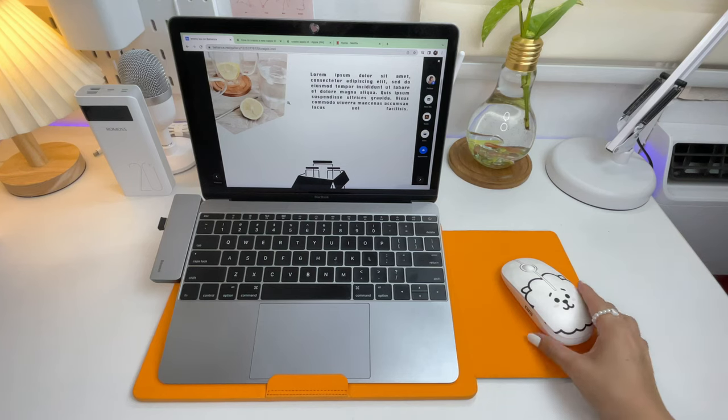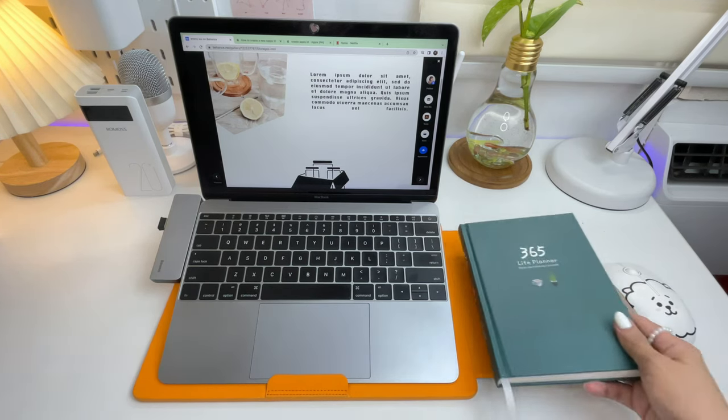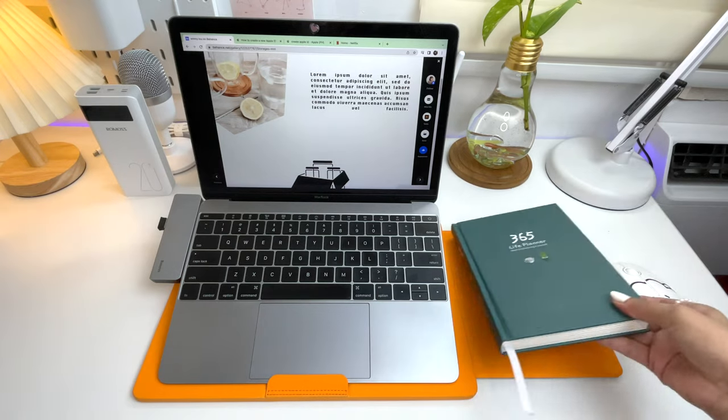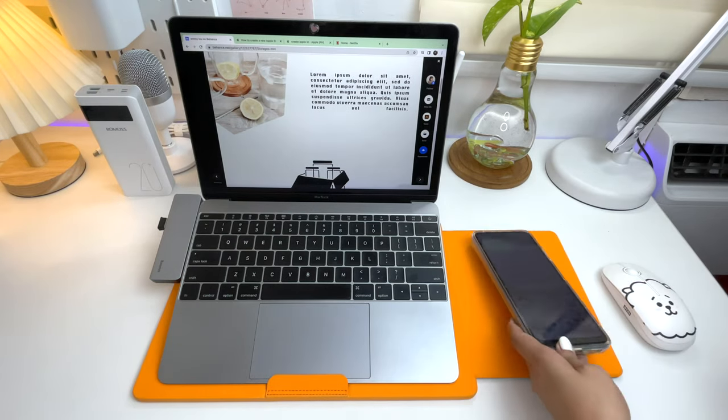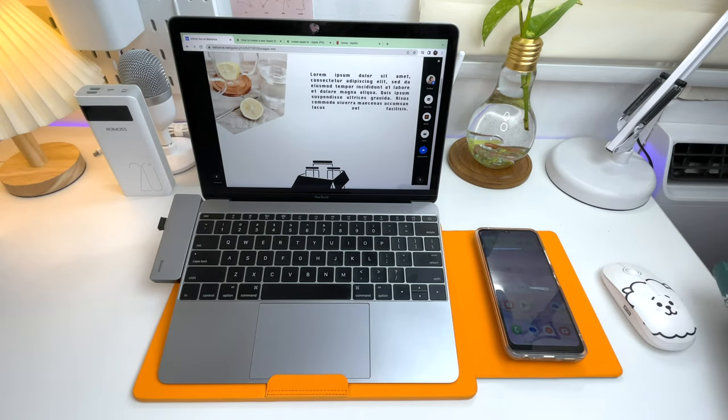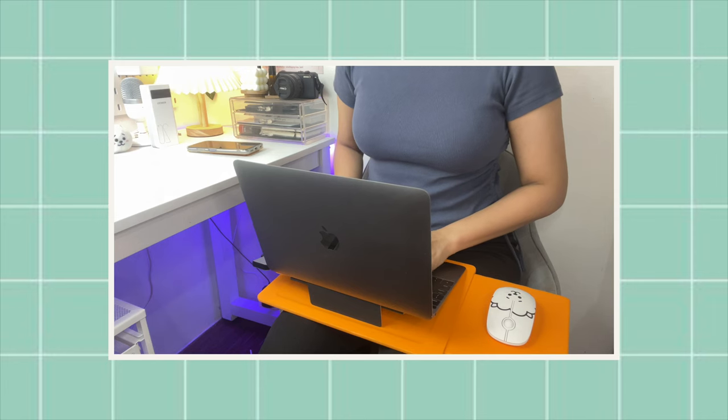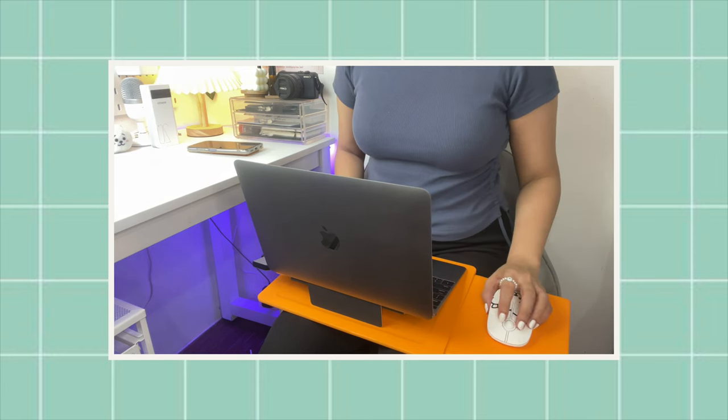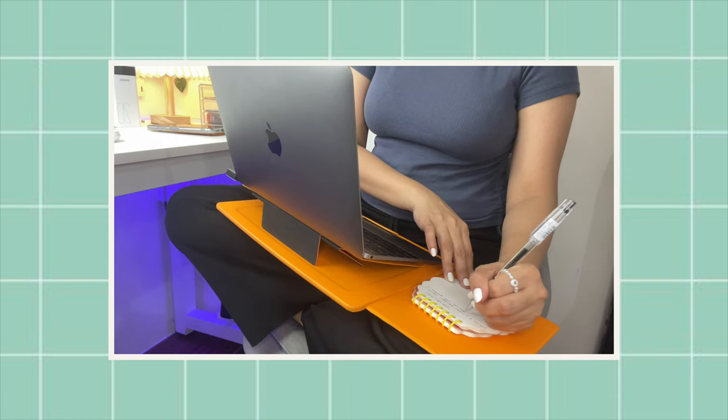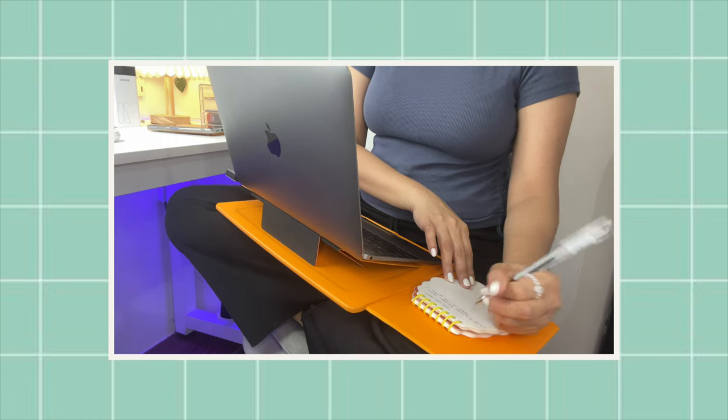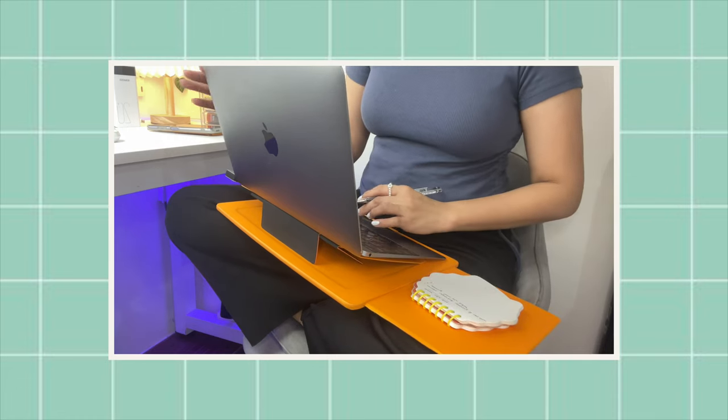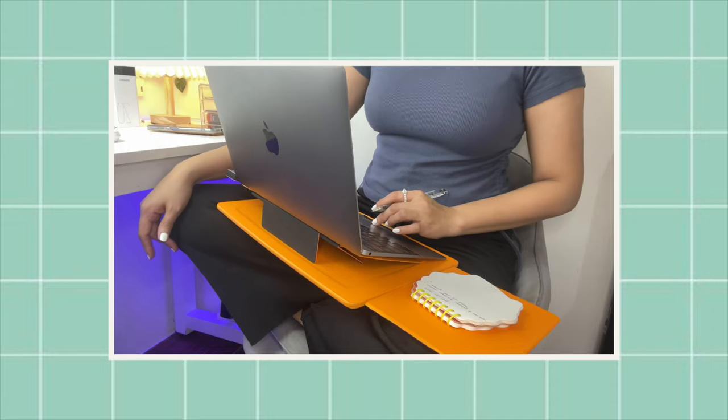The extension on the right can also be used as an extra space for your mouse, or use it for writing, or even use it to place your phone. Since this laptop desk is portable, you can use it anywhere in your home like your couch or bed, and even in coffee shops, at school, and anywhere else.